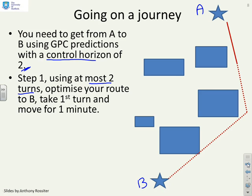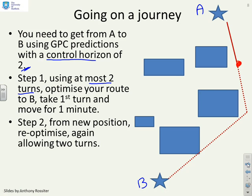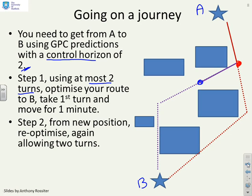But you only move for a minute, so you re-optimise from your new position. You say: from this new point, optimise the trajectories to B, again allowing two turns. What could easily happen is you come up with a totally different route from the one you originally planned. You move along, reach another point, and re-optimise again — and again you find a different route. The key thing is you keep changing your mind. You planned a supposedly optimum route, moved a bit, then said that wasn't optimal — I've found a better route — and this keeps repeating.